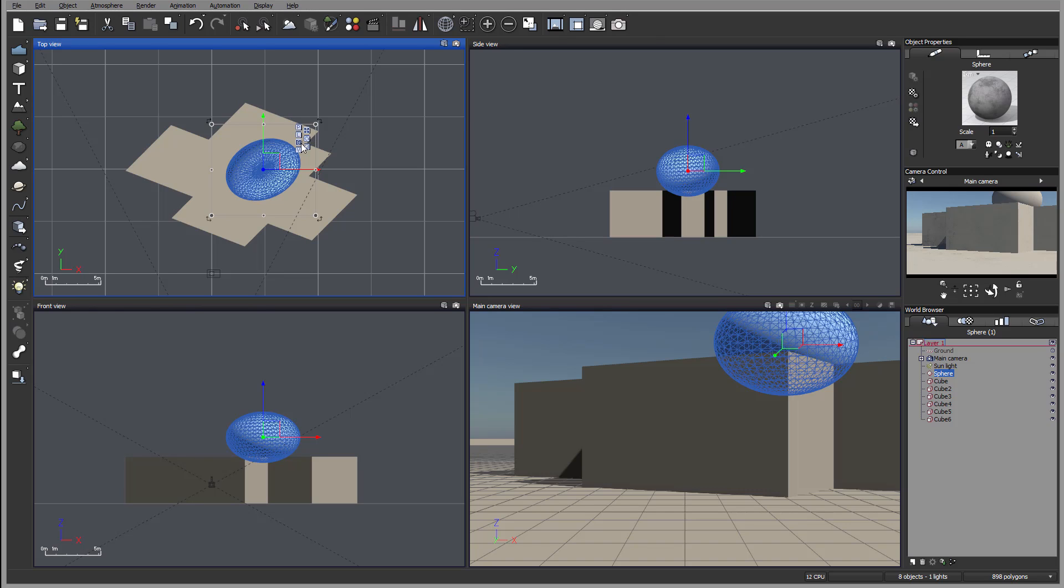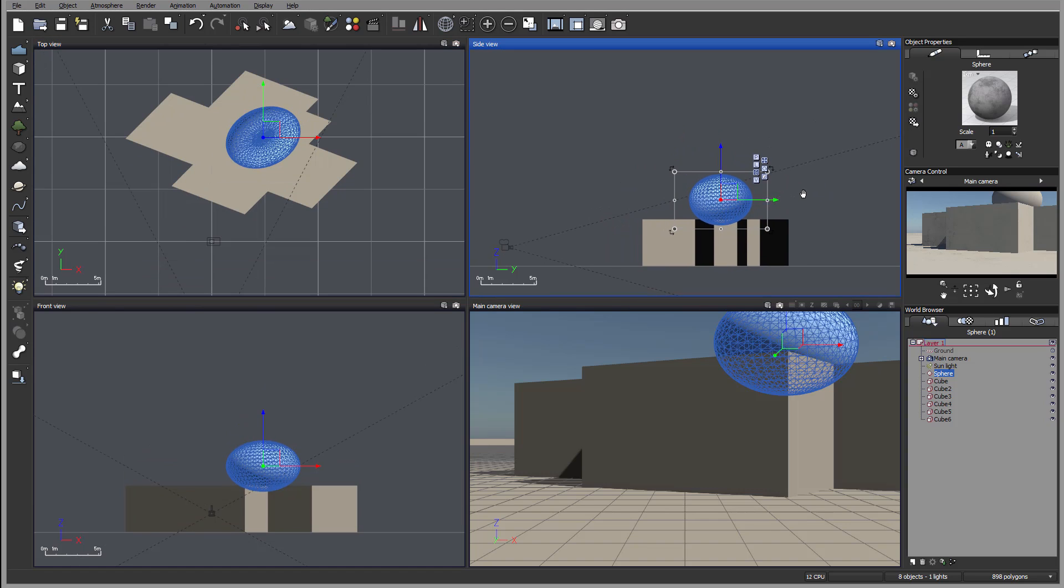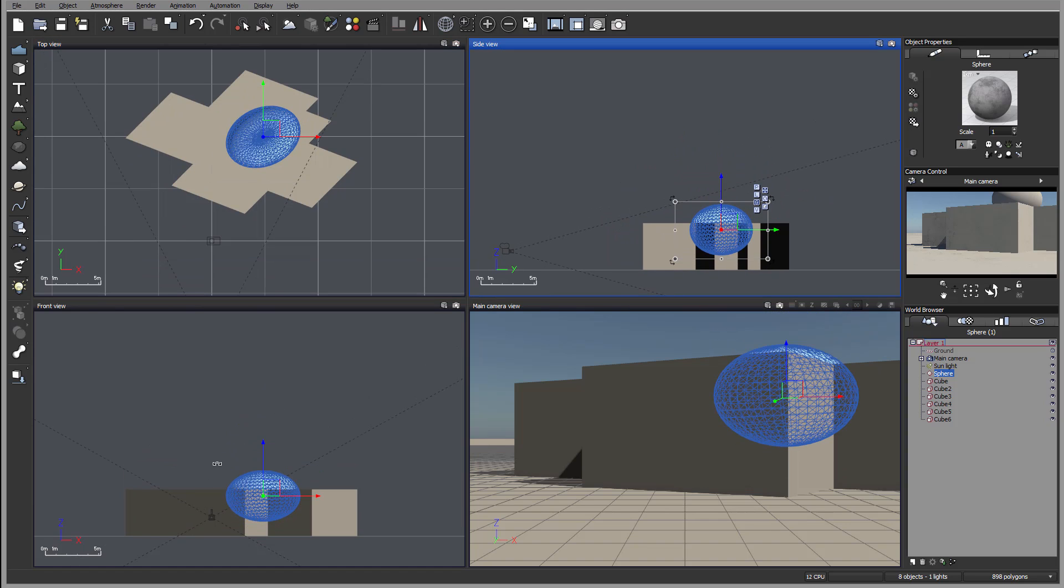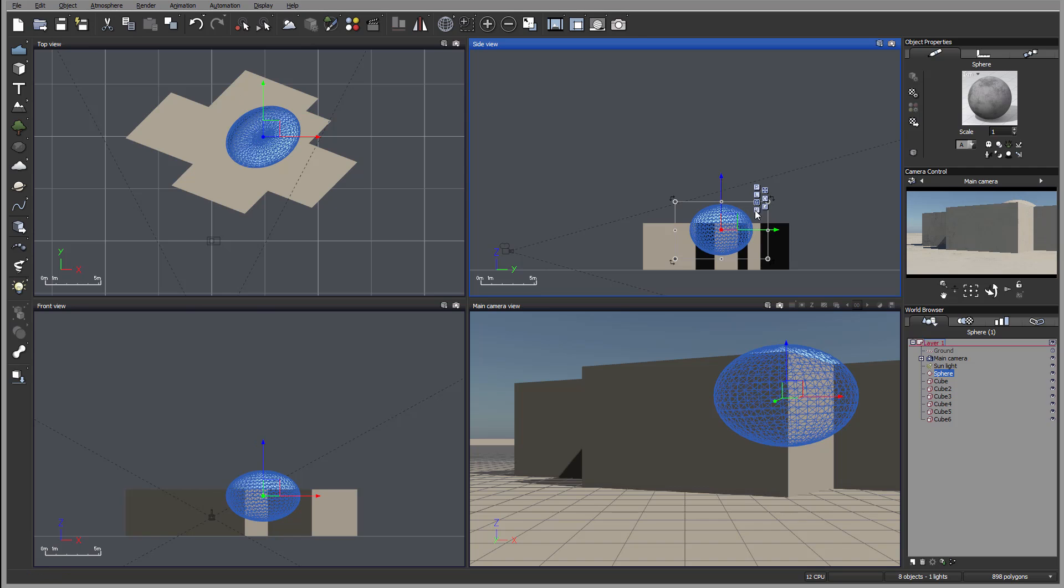You also have how oriented your gizmo is. So currently in the camera view you can see it goes straight forward, up and side. We can always switch to the parent, local, global and view.